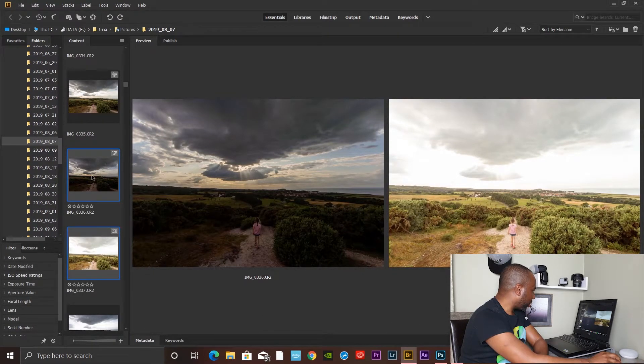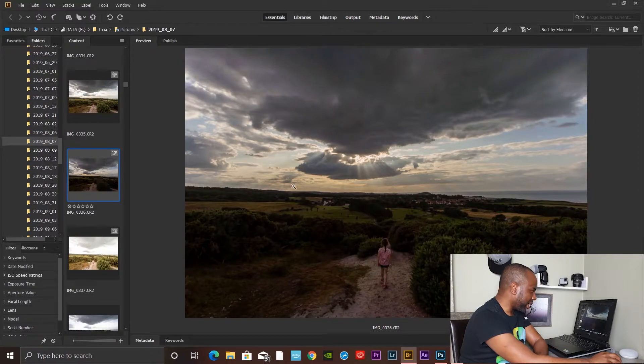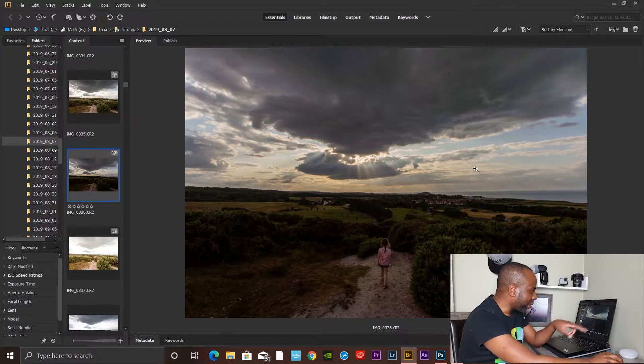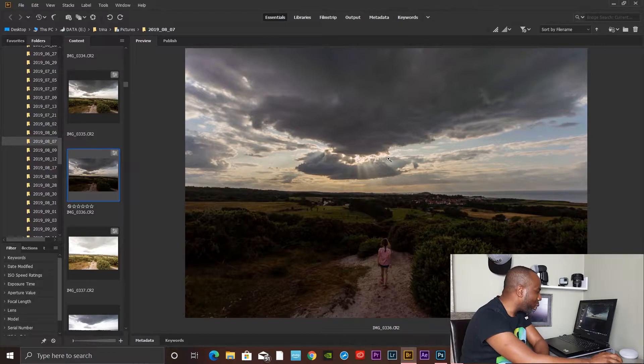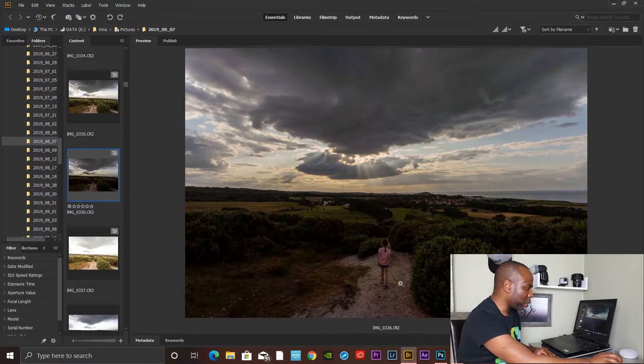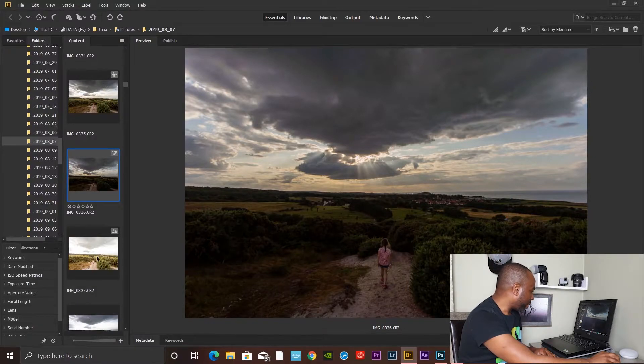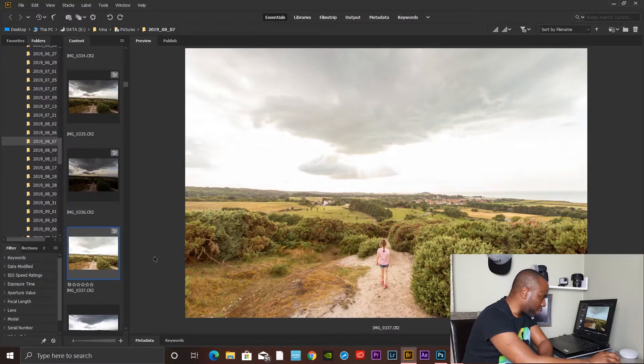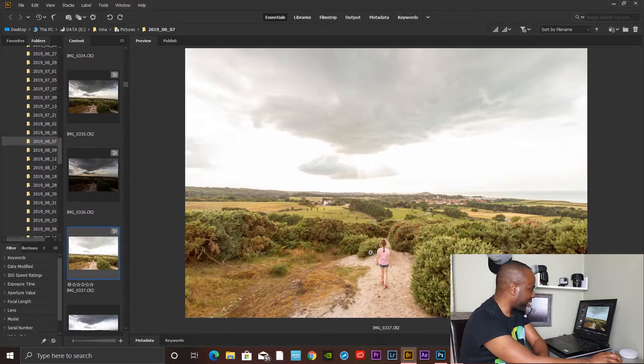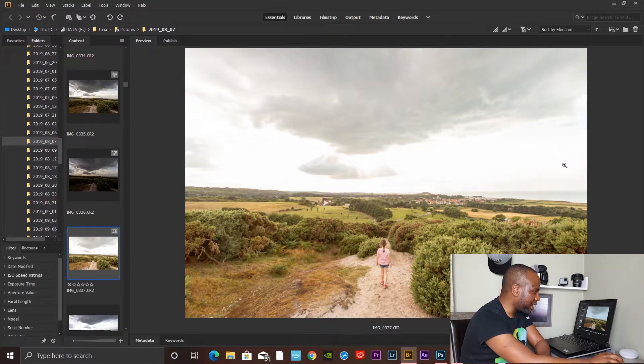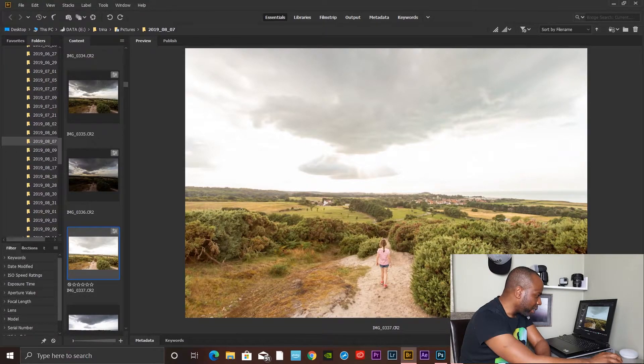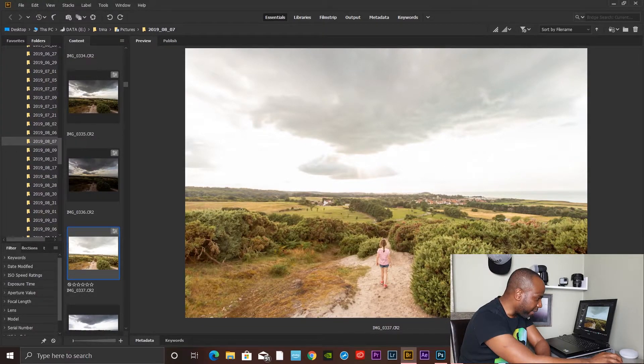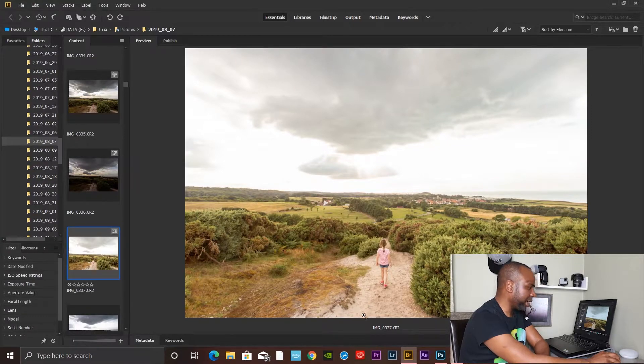Now if you look at the one which was underexposed, you can see all the details have been clawed back. Obviously here is still quite dark. When you go back to the overexposed one, the skies are still quite overexposed, but you have regained most of the details in the foreground.